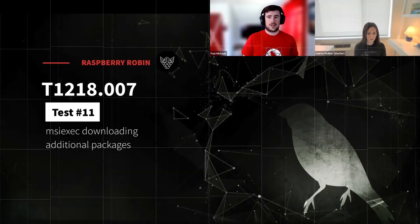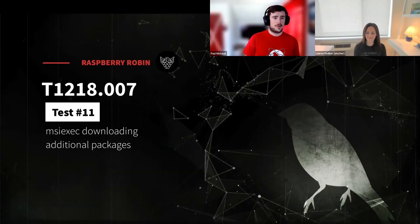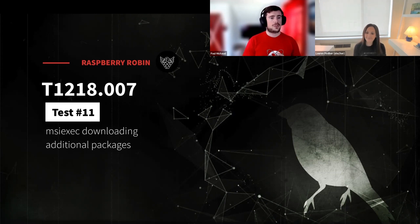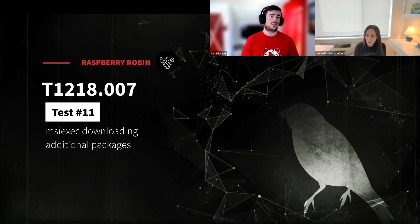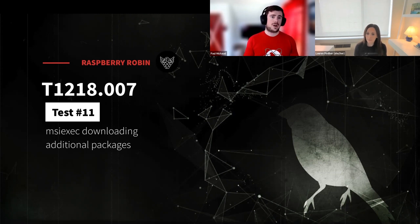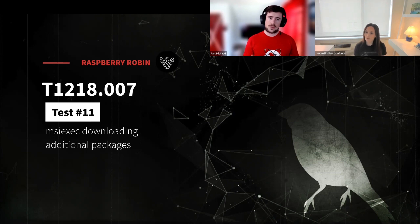Alright. Atomic test number two for Raspberry Robin. In this case, we're using T1218 number seven, test number 11, which in this case, we're going to be leveraging MSI Exec to download additional payloads. Lauren, can you talk about what Raspberry Robin does with this kind of execution pattern?